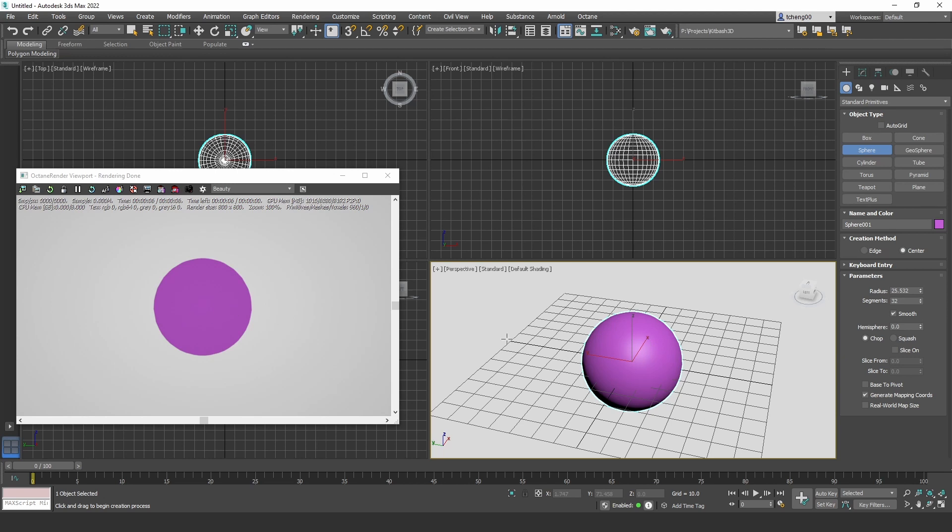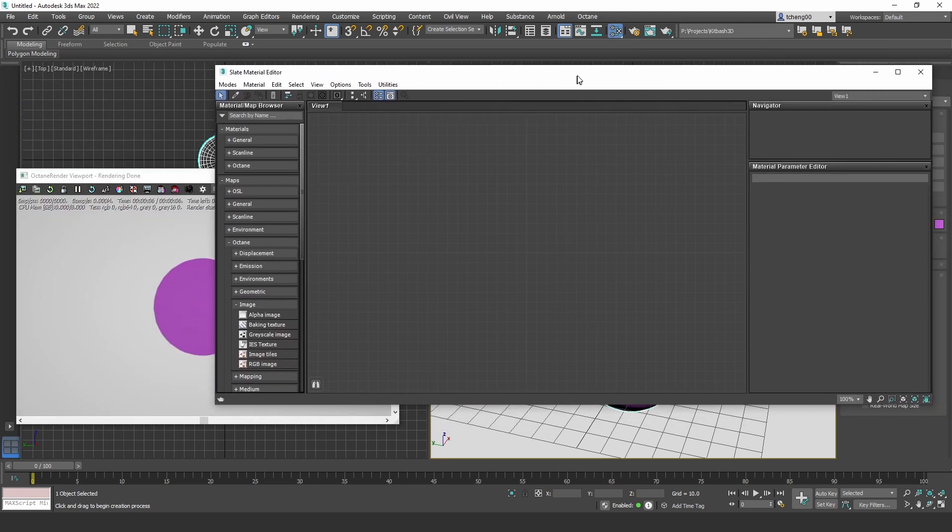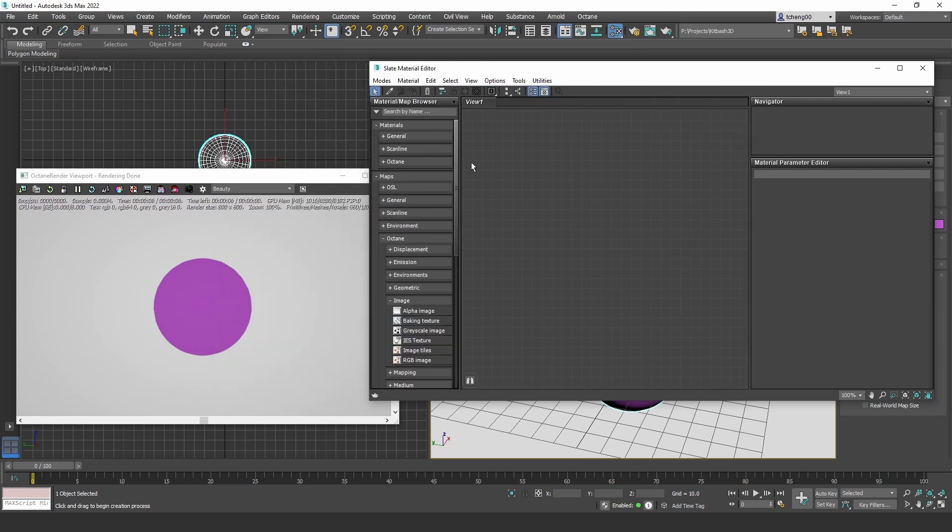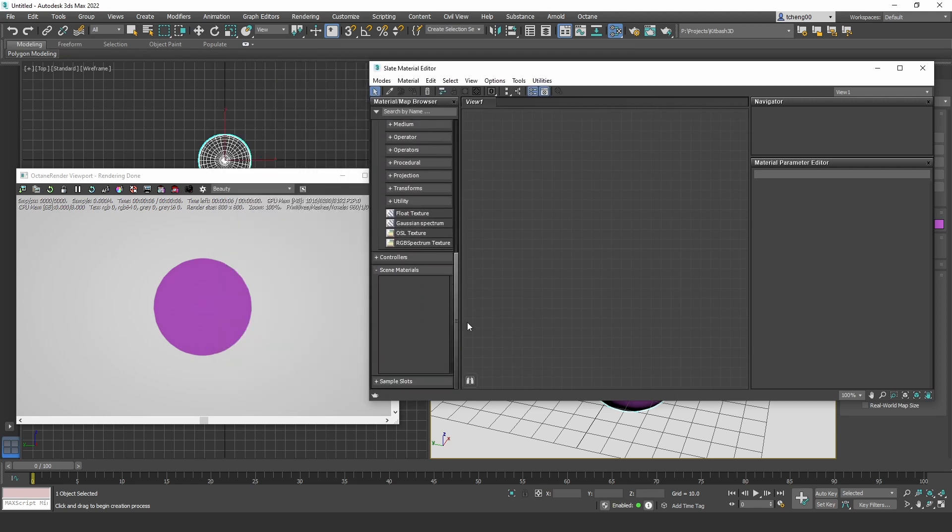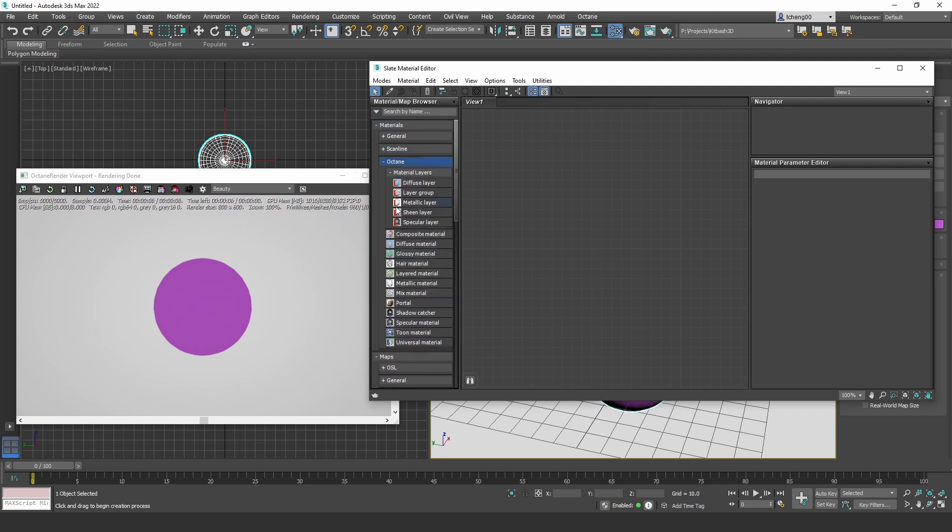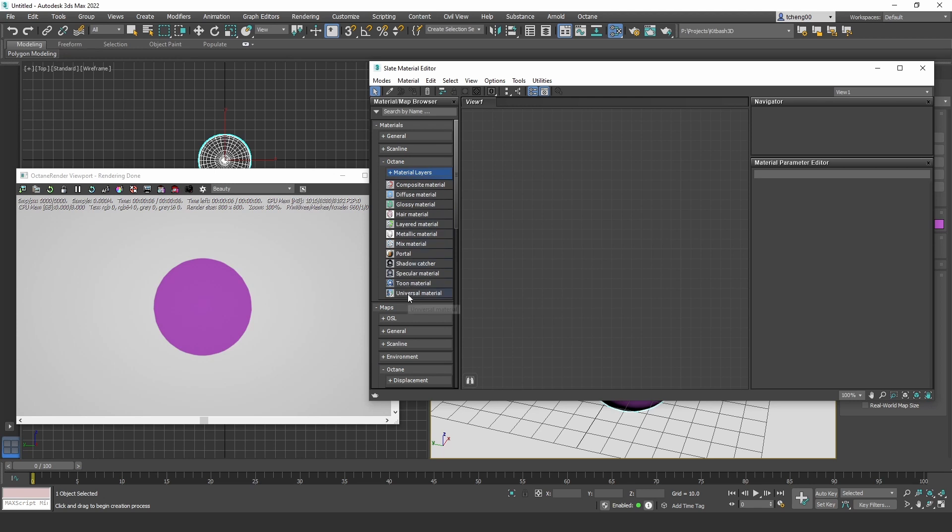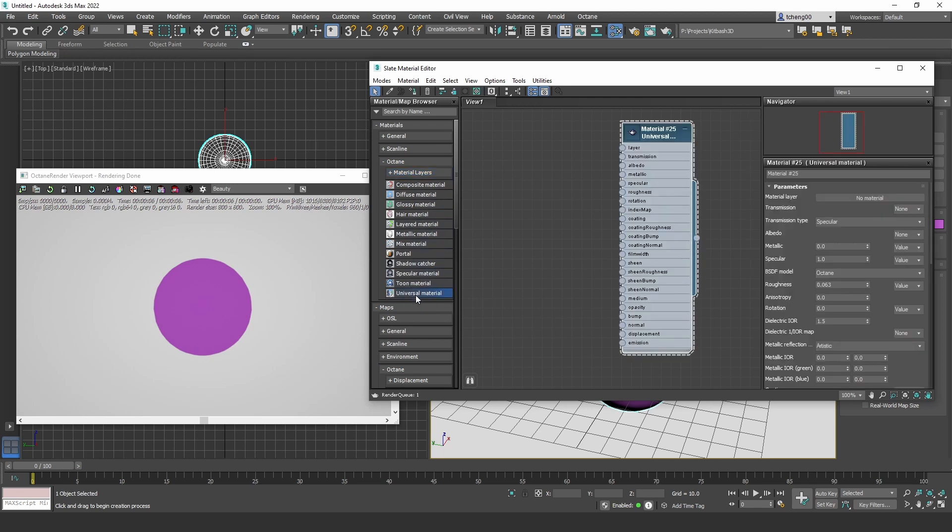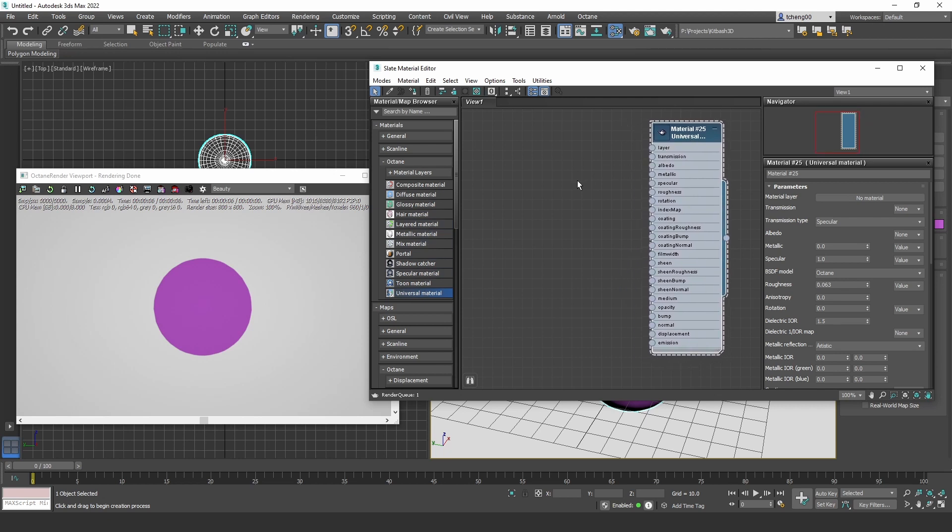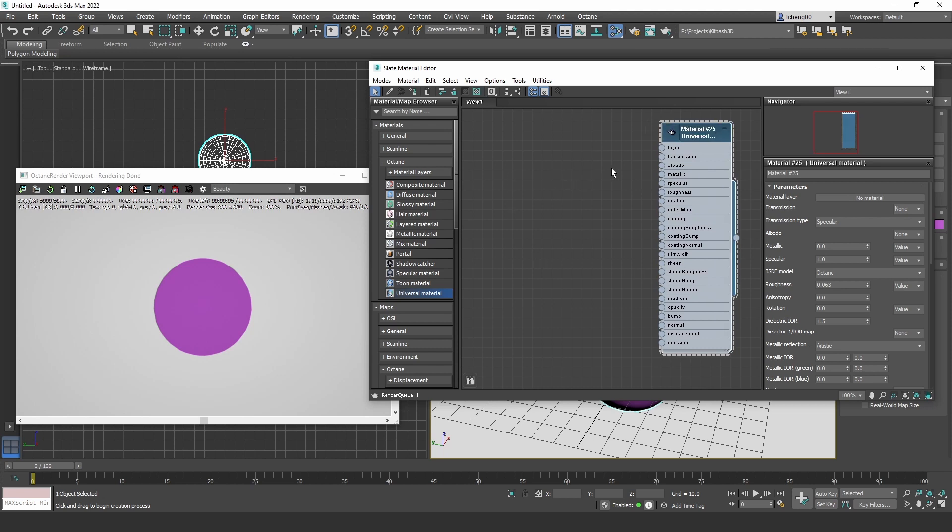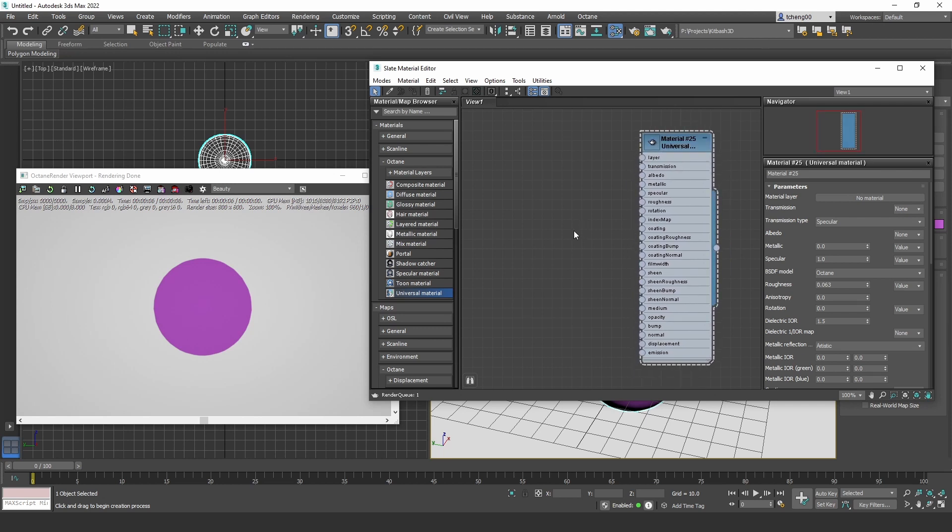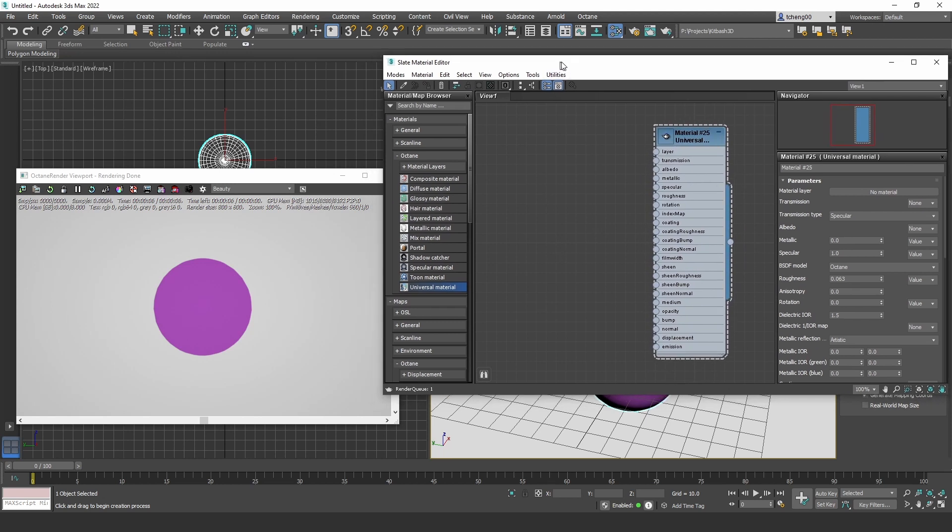To do that, we have to open the material editor. And we can now scroll down. And it should be under materials. We have to open up the Octane panel. And what we're going to start with is the universal material. Now, you can build a lot of other material using the other material options, but universal material is starting to become the standard because it's based off the PBR shading model. And PBR material is basically using albedo, metallic, roughness, and normal maps.